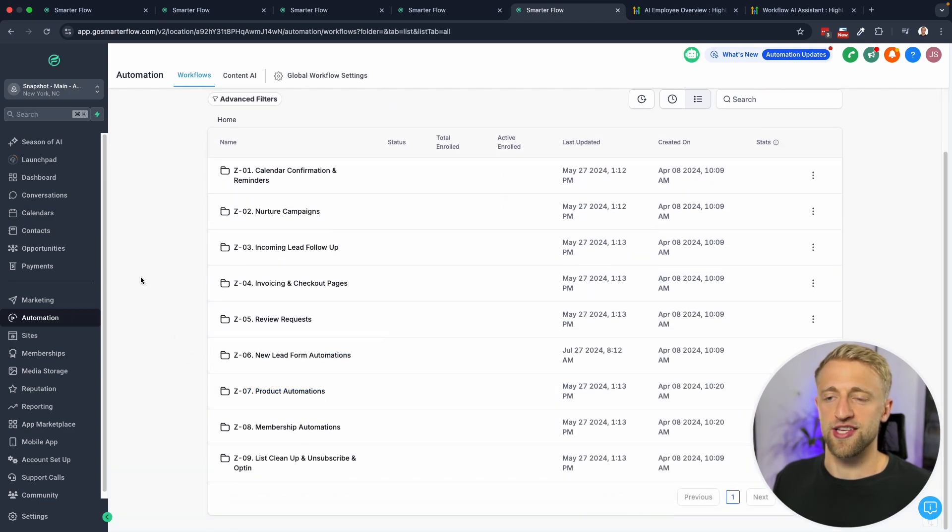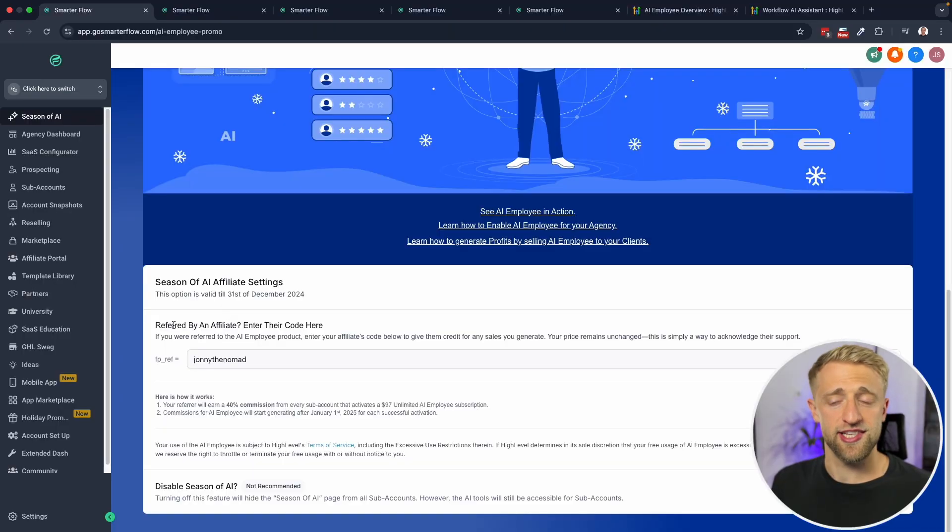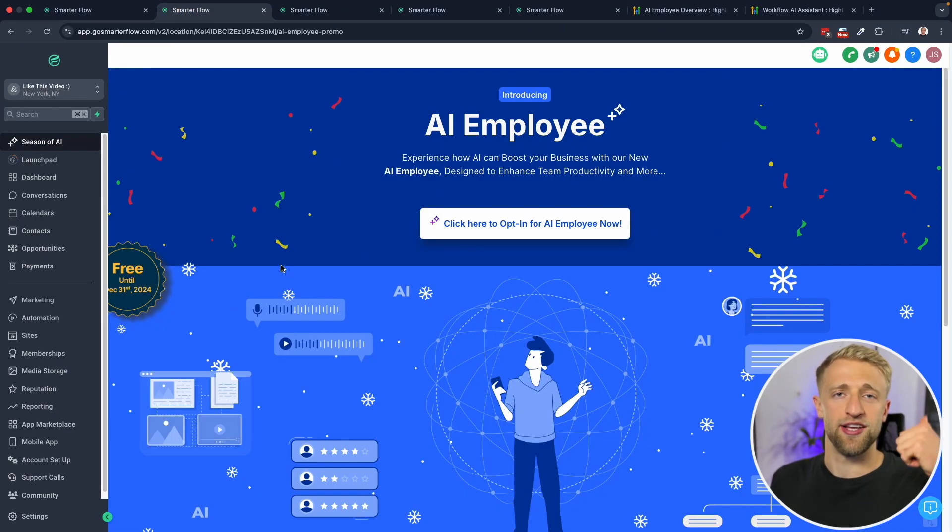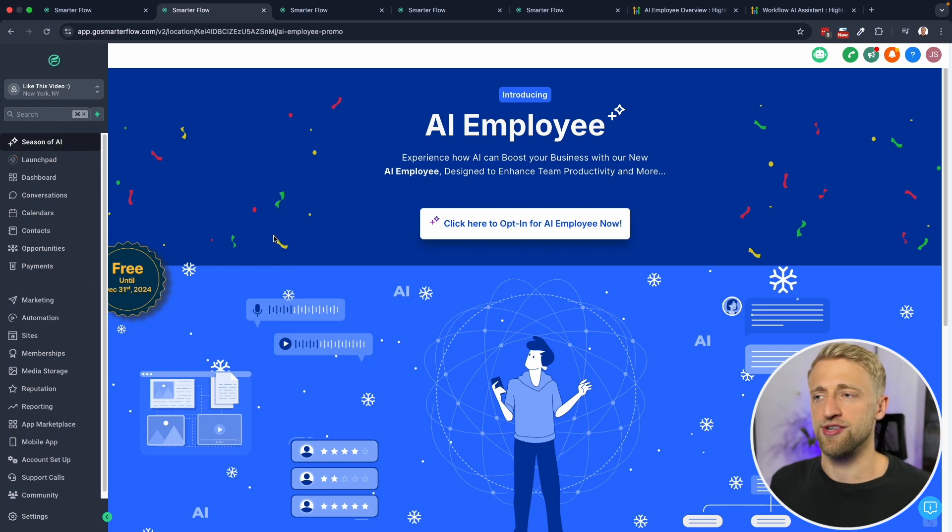If you want access to this entire snapshot completely for free just for using my referral code, then just use the code, send me an email, and I'll give you access to my snapshot completely for free with all of these folders. You can also use my general High Level affiliate link, and you can join my free community down below.